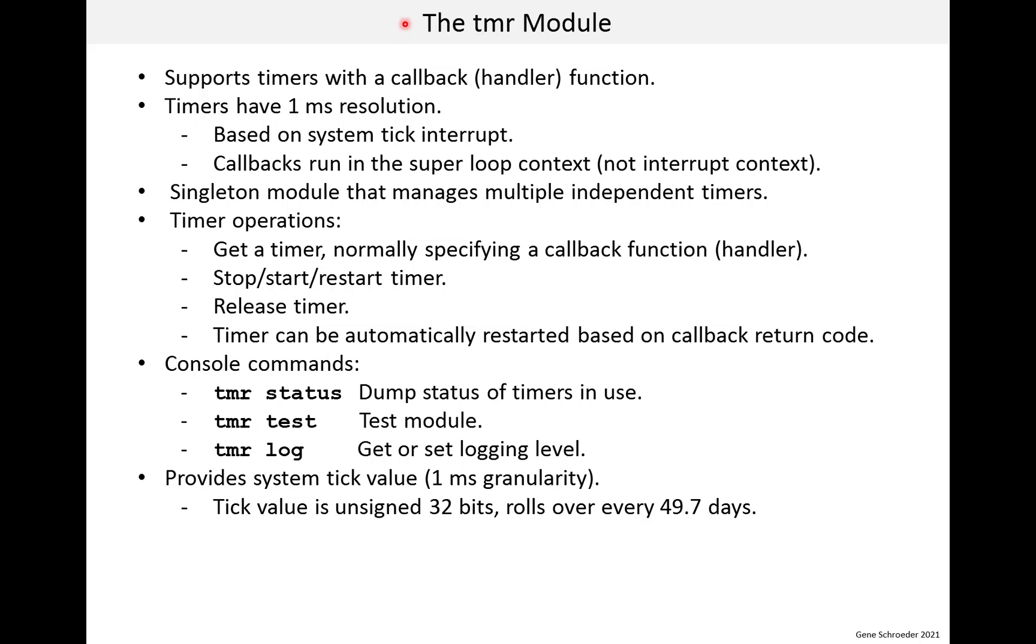In this lesson, we'll look at the timer module. This module provides what I would call very basic functionality. And there are lots of areas for enhancements, and we'll talk about some of these at the end of the lesson.